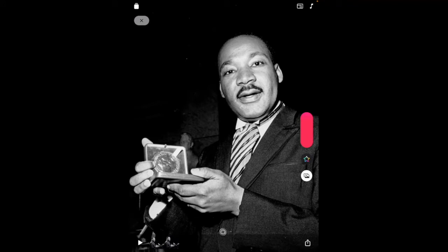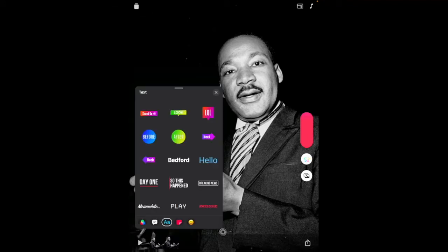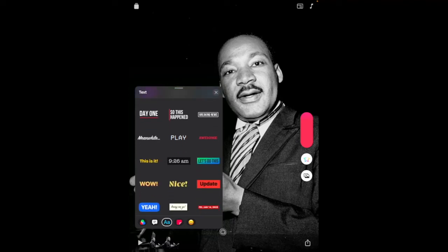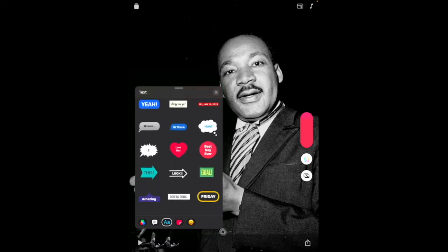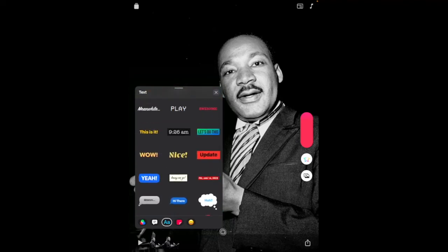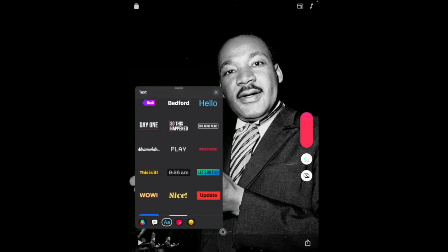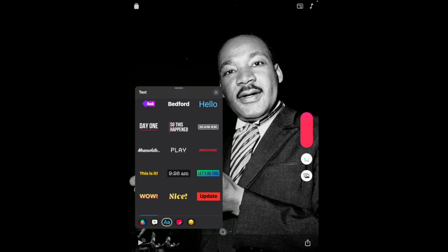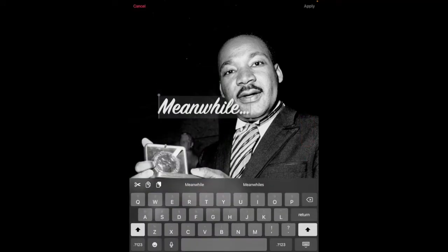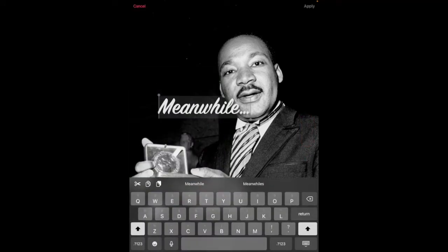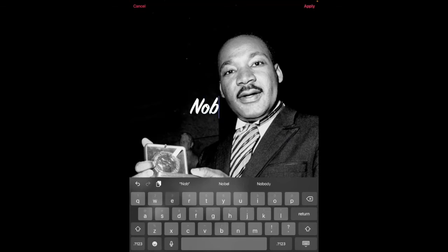Next, tap the Effects icon and make sure that the A is selected. This will reveal the various text styles that are available for your Clips projects. Select one that you want to add, and when you do, your on-screen keyboard will appear and you can edit the text.